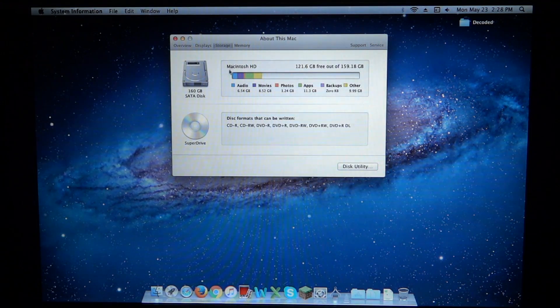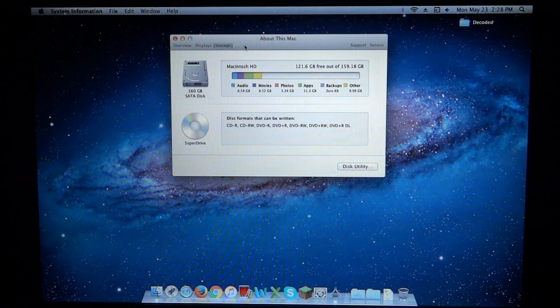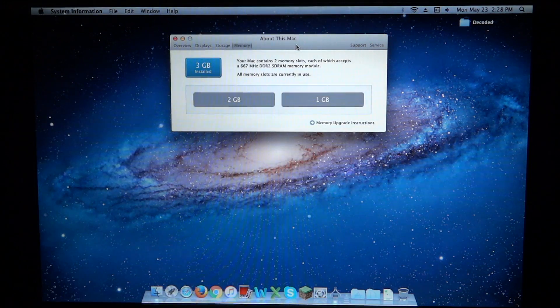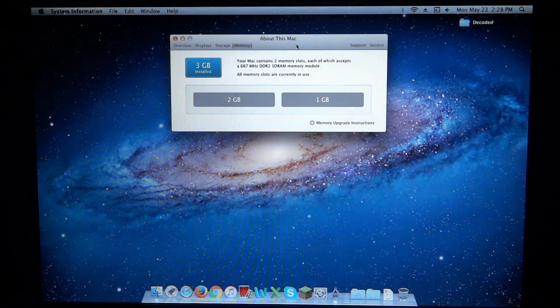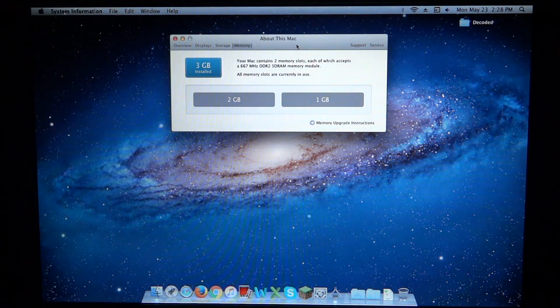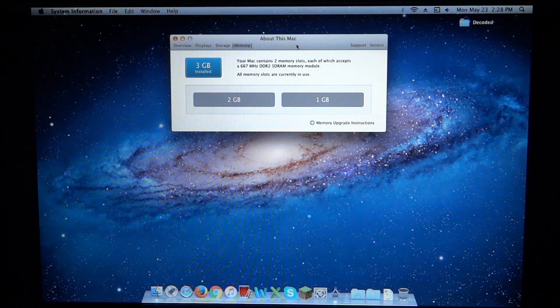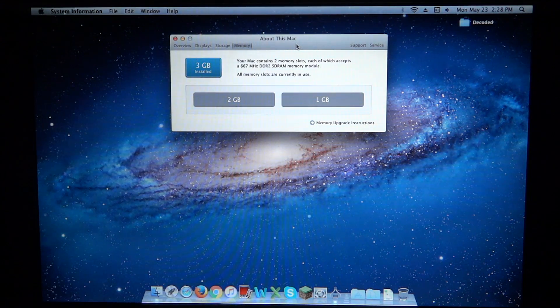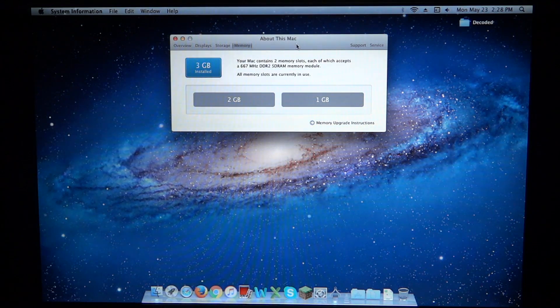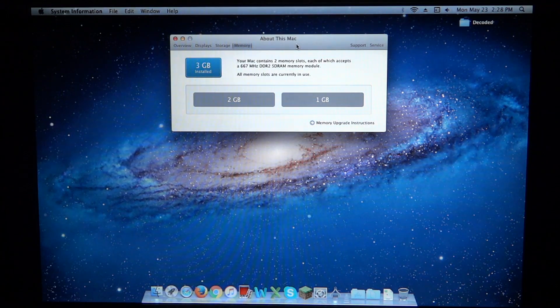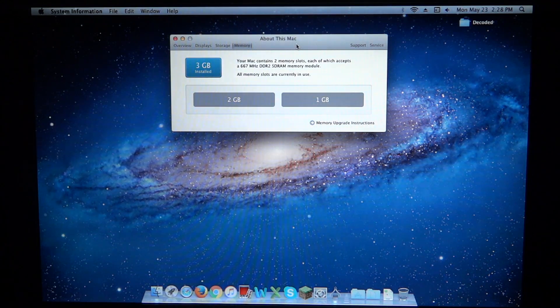We can see our storage here. And SuperDrive. And we can see our memory as well. You can indeed install 4GB of RAM in this computer, however, 3GB will only be usable.